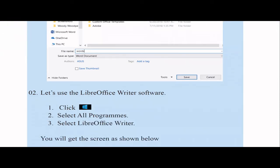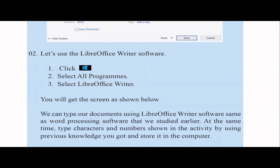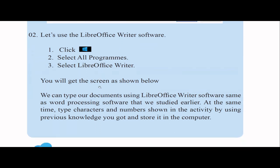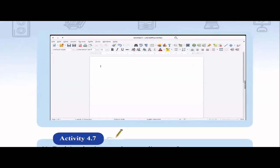Similarly, you can use LibreOffice, which is open-source word processing software. It is very similar to Microsoft Word. Most school lab computers will have Microsoft Word installed, but if not, you can download LibreOffice and try the same things. The LibreOffice UI is very similar to Microsoft Word.